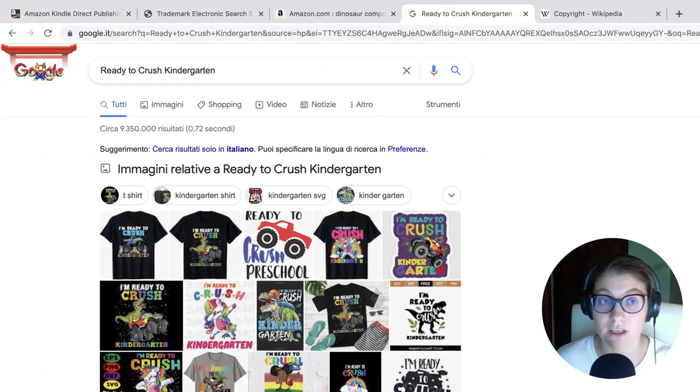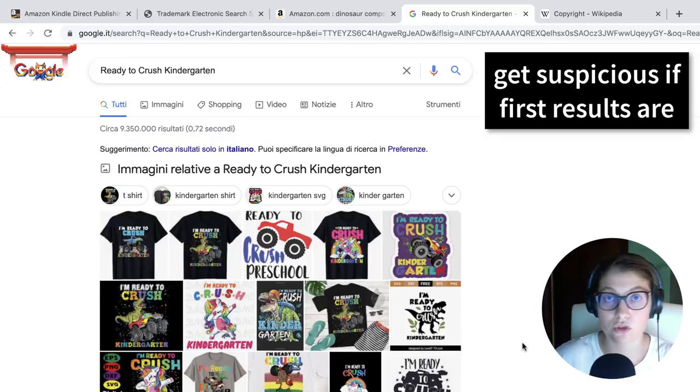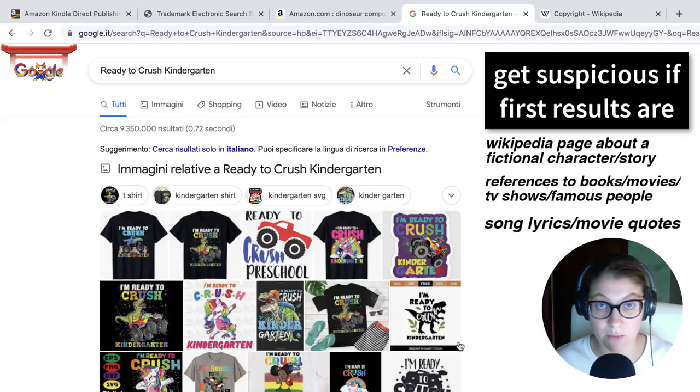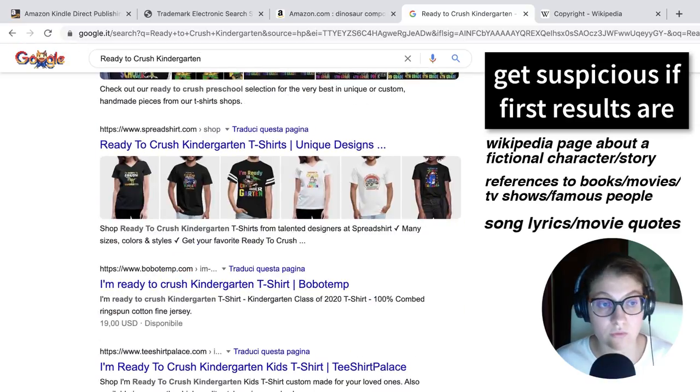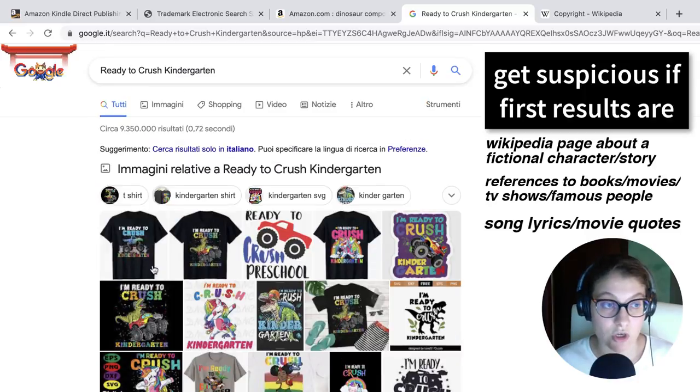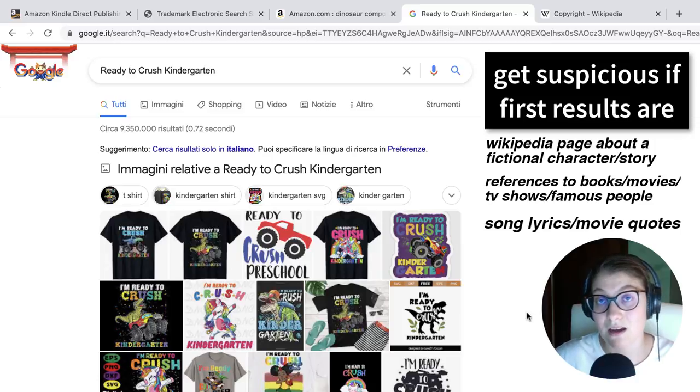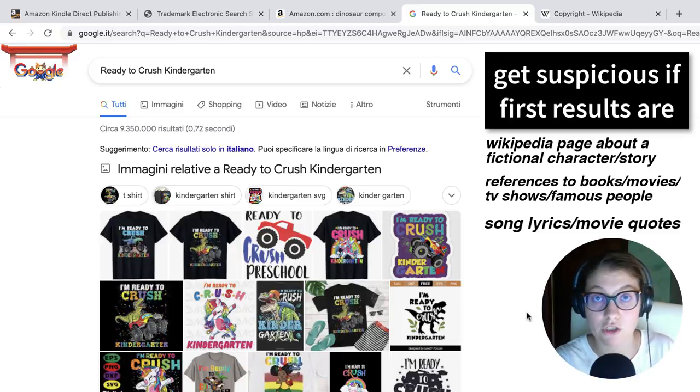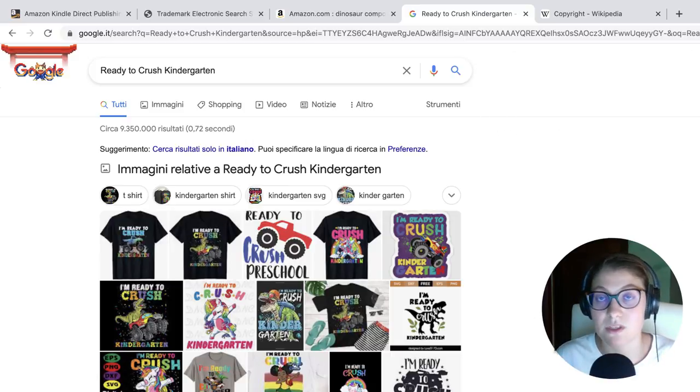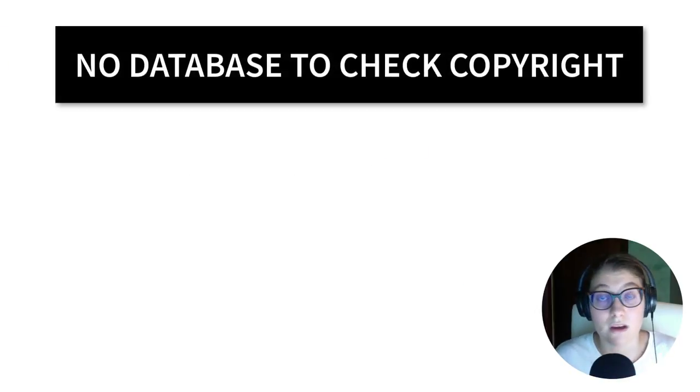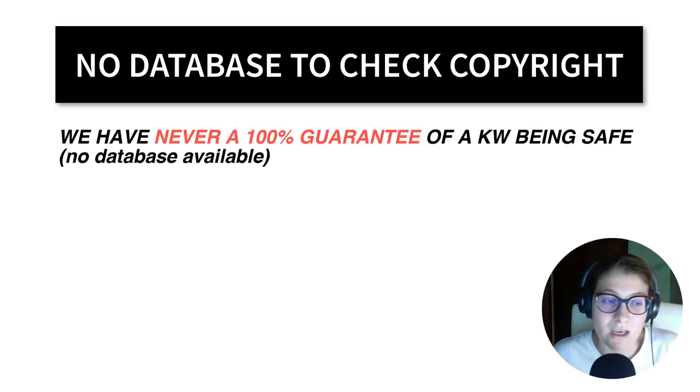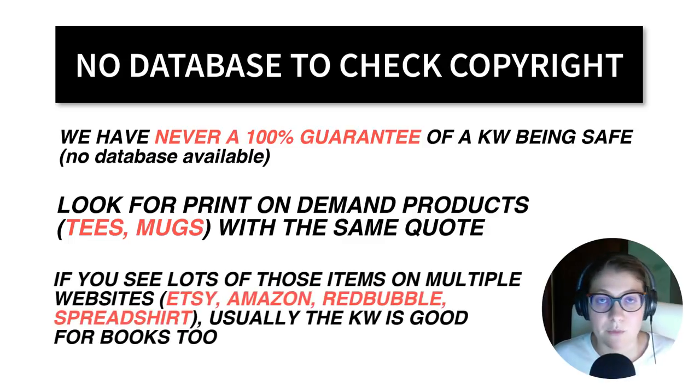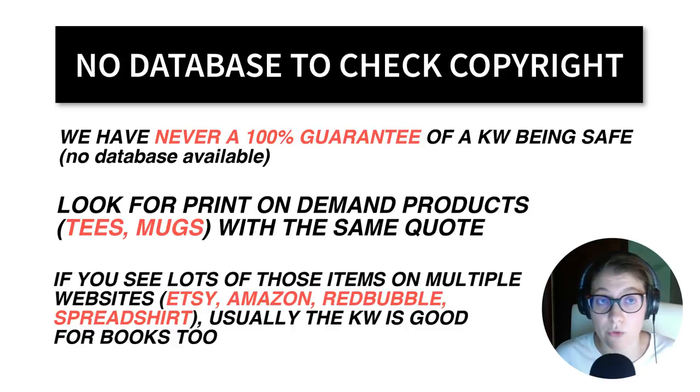Now what happens if the keyword is copyrighted is that as first results, you should see references to someone else's work, like for example, a Wikipedia page or a website. But as you can see, the top results on this page, as well as the final ones, are related to print-on-demand platforms that are selling this type of shirts with this quote, ready to crush kindergarten. And what it means is that this phrase does not belong to anyone or is not a part of a bigger project, a song, a movie, or it's not a quote of a TV series. It's not a reference to a fictional character of a book, and so on.